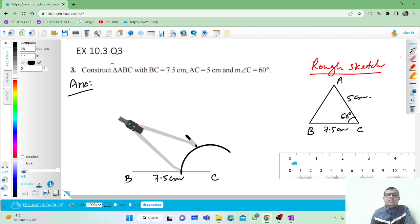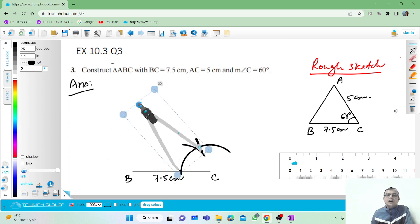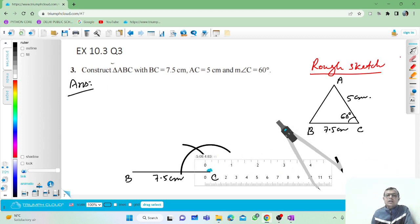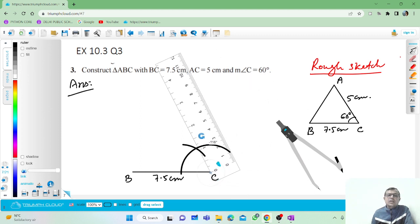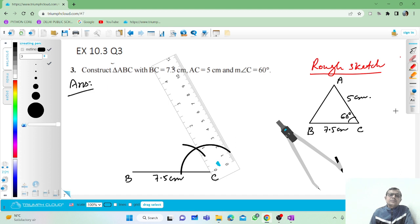Then, without changing the radius, take this point as the center and draw an arc again. This arc will give you a 60 degree angle. Take the ruler and draw a line through this intersection point. This line will give you the 60 degree angle.